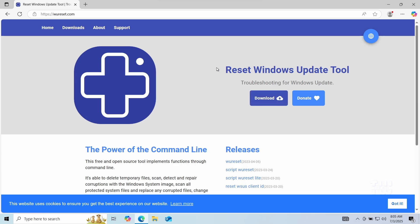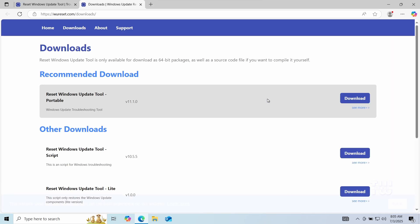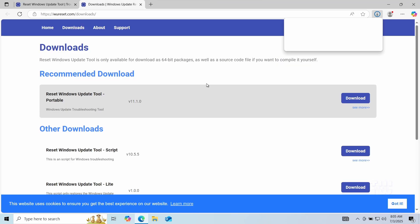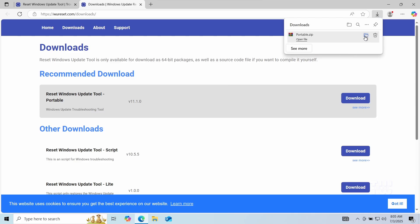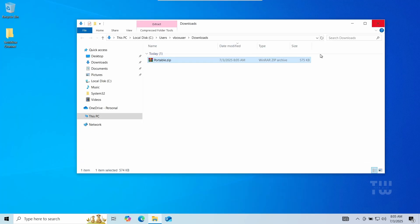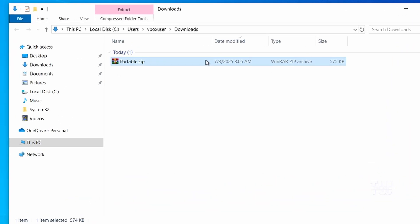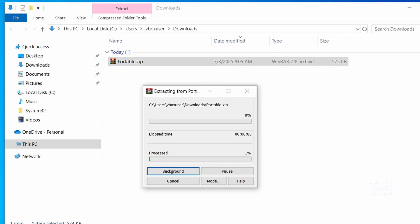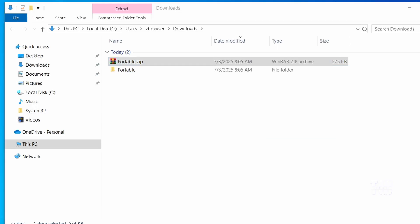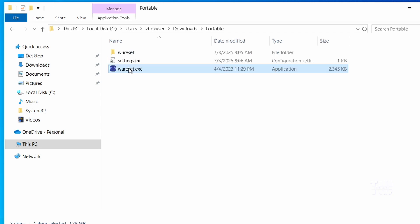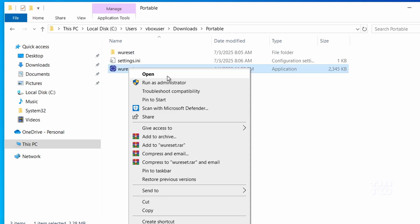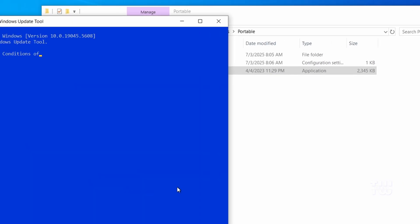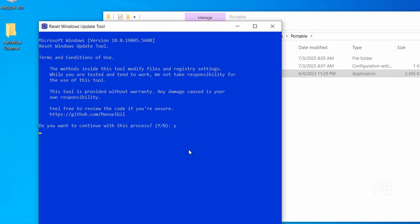Click on the download button to get the latest version. It's a portable tool so you don't need to install it. After downloading, let's go to the download folder, right click on the zip file, select extract to open the extracted folder. Right click on the Windows update reset dot exe file and select run as administrator and just follow the on-screen instructions.